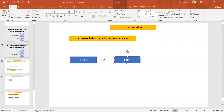Hello everyone, very good morning. In this session we are going to discuss some of the limitations of the CDS. The very first limitation we generally come across is that we see a message whenever we have three or more associations present in the CDS. The first message we sometimes get is 'association can't be accessed locally'.